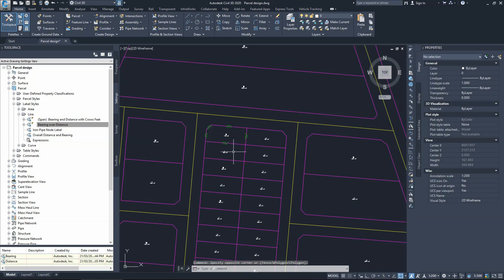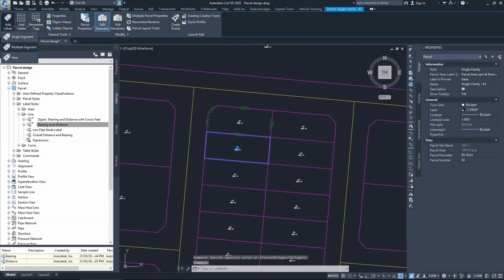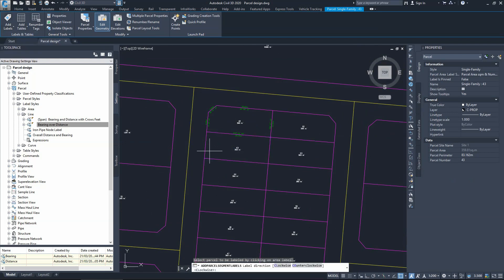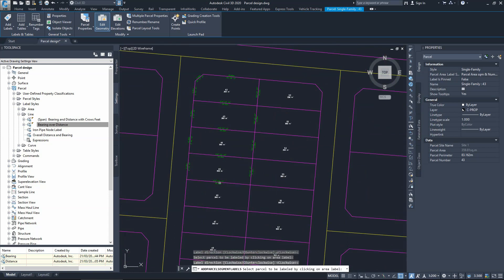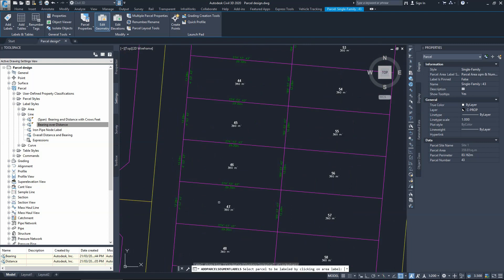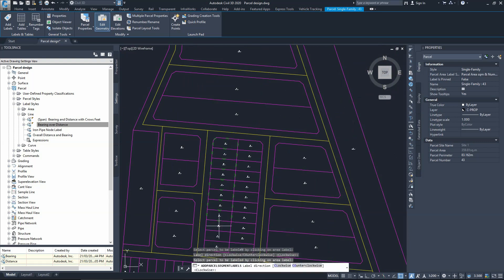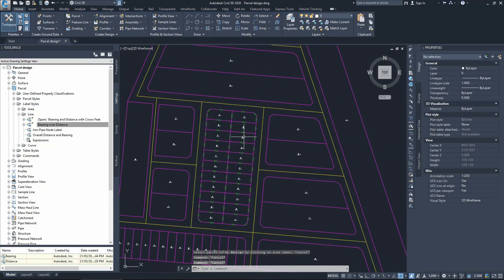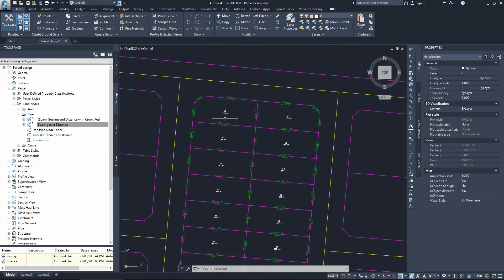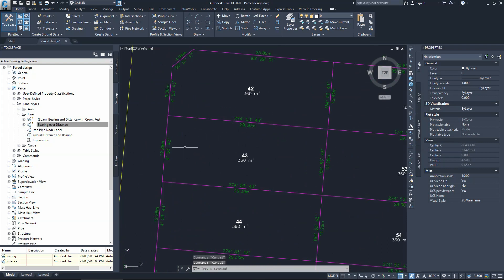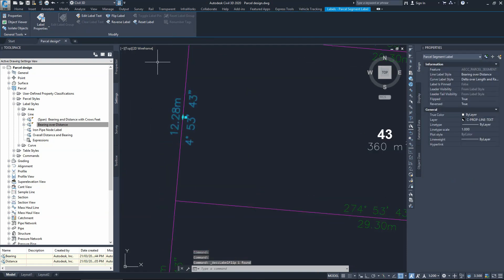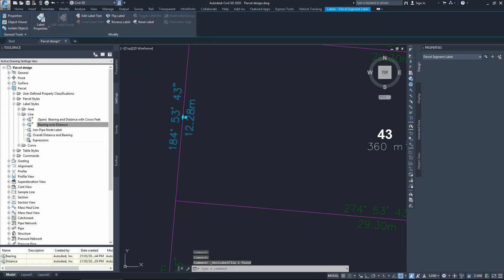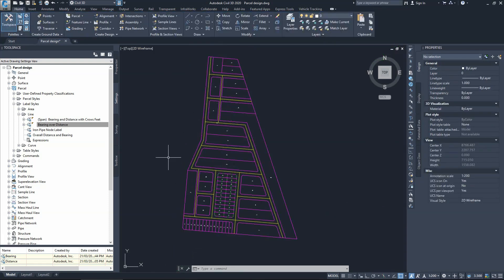To do the same for all the allotments, just select one, go to Add Labels > Multiple Segments, select the parcel, choose clockwise, and press Enter. Then select each one and press Enter — that adds the labels for each segment. Press Escape when done. All areas are now labeled with bearing and distance. If you need to reverse a bearing, click on it and choose Reverse Label; to restore it, choose Reset Label.